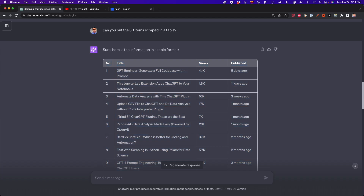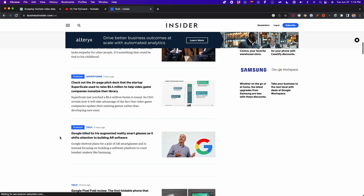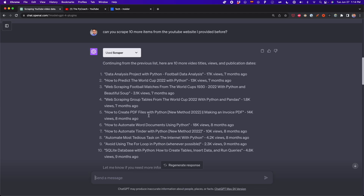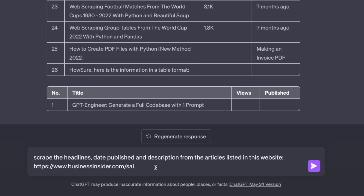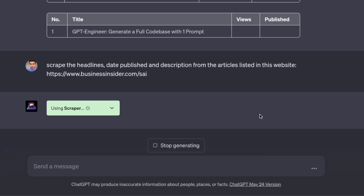Now let's move on to the next example. We're going to scrape Business Insider, which has a different format from YouTube. We're going to extract the titles of the news, the description, and the date when the article was published. There are many news articles listed on this website. The prompt is: 'Scrape the headline, date published, and description from the articles listed in this website' — followed by the BusinessInsider.com URL. After pressing enter, we're going to scrape all the data.